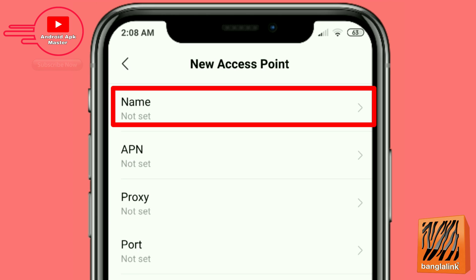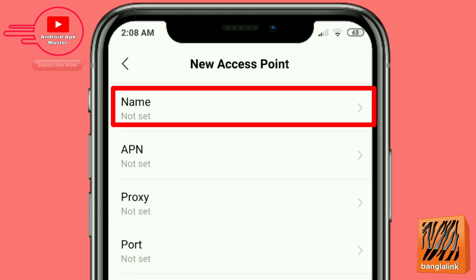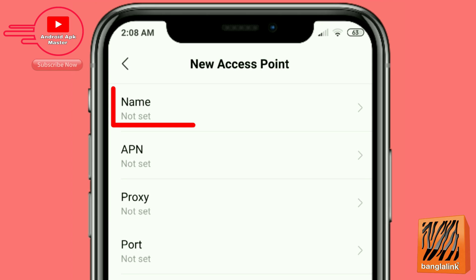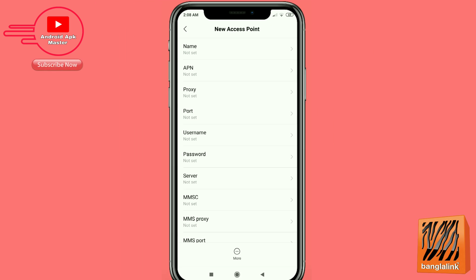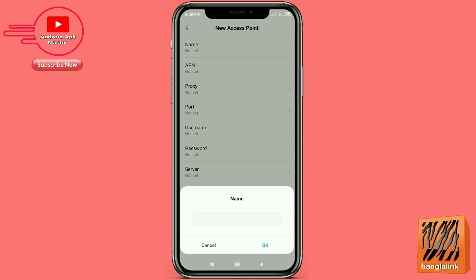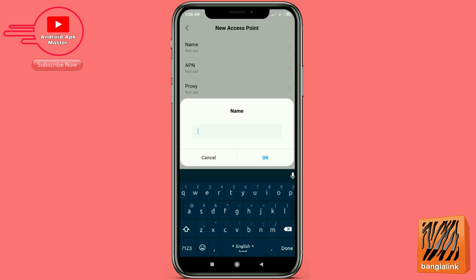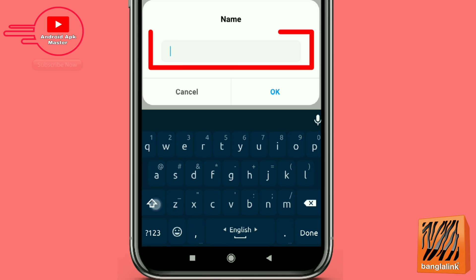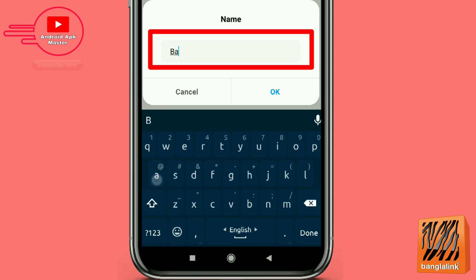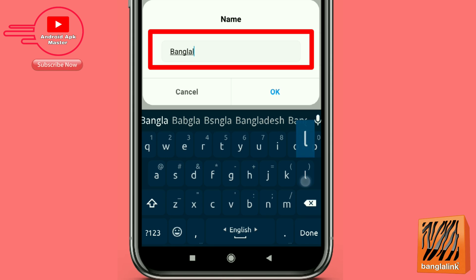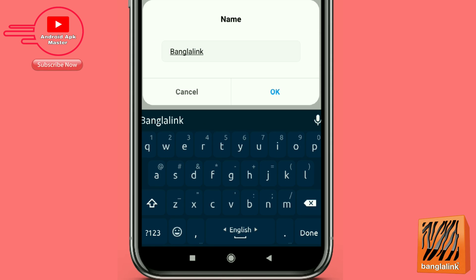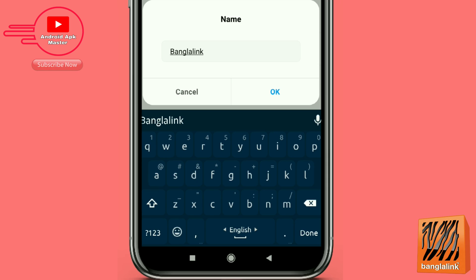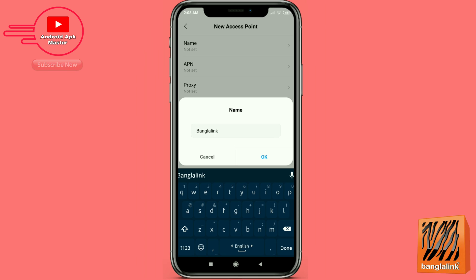Click the name option and type Bangla Link, then press OK.